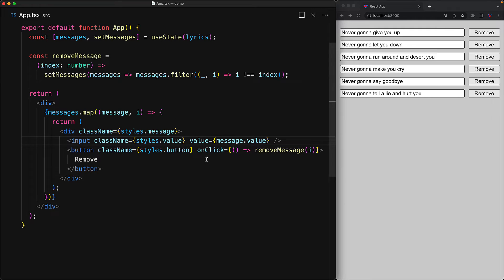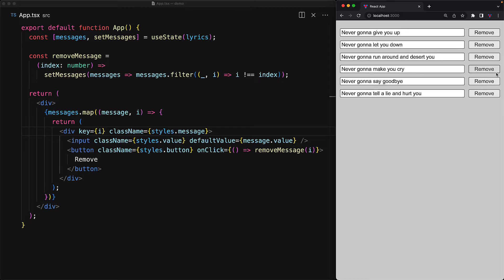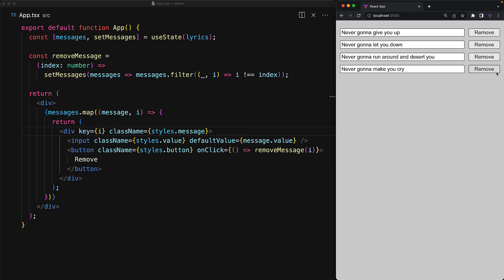You might think that using an index as a key would get rid of this error, but that actually doesn't work if we have impure components. To demonstrate that, let's go back to the impure defaultValue version of the input component, and now actually provide the key pointing to the current index for the root div. You might think that the application would behave the way you would expect — that is, the lyric that you click on is the one that gets removed. But that is not the case.